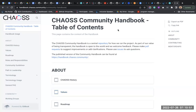So when I'm asked what does CHAOSS do, I usually say community health - because that's what we focus on. That's what we're benchmarking on: improving community health in open source communities. And we do it through metrics, software, and initiatives.